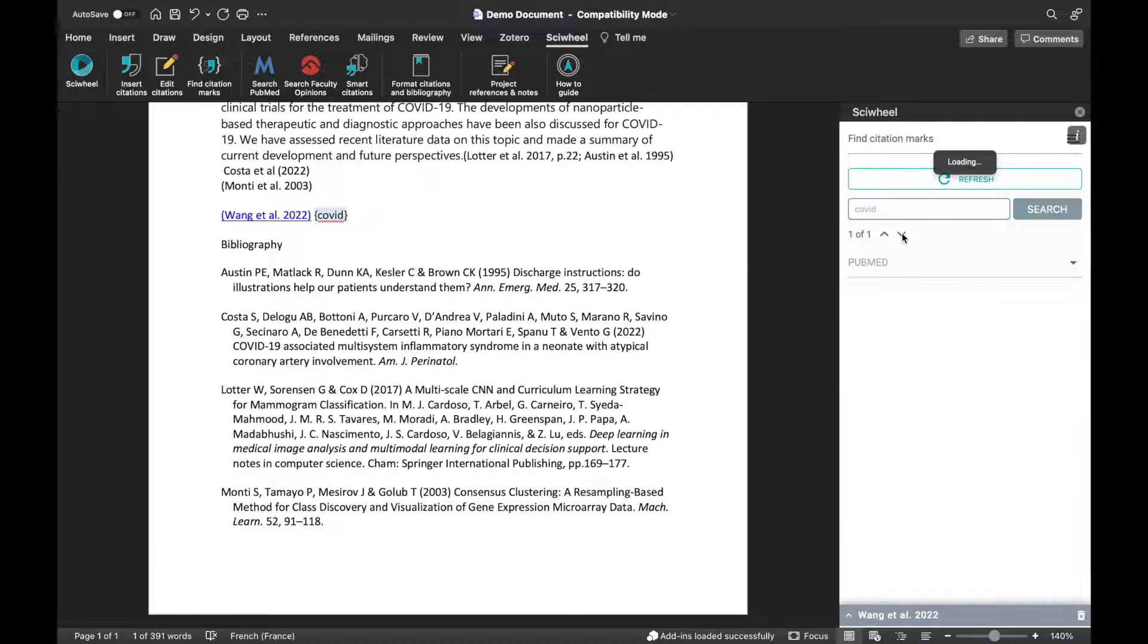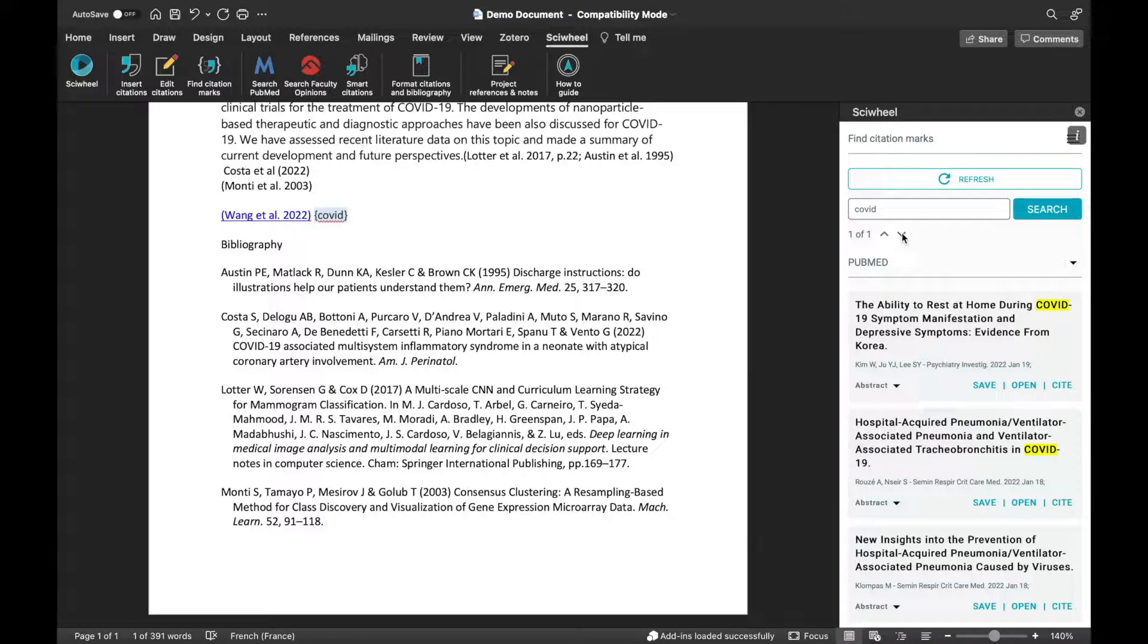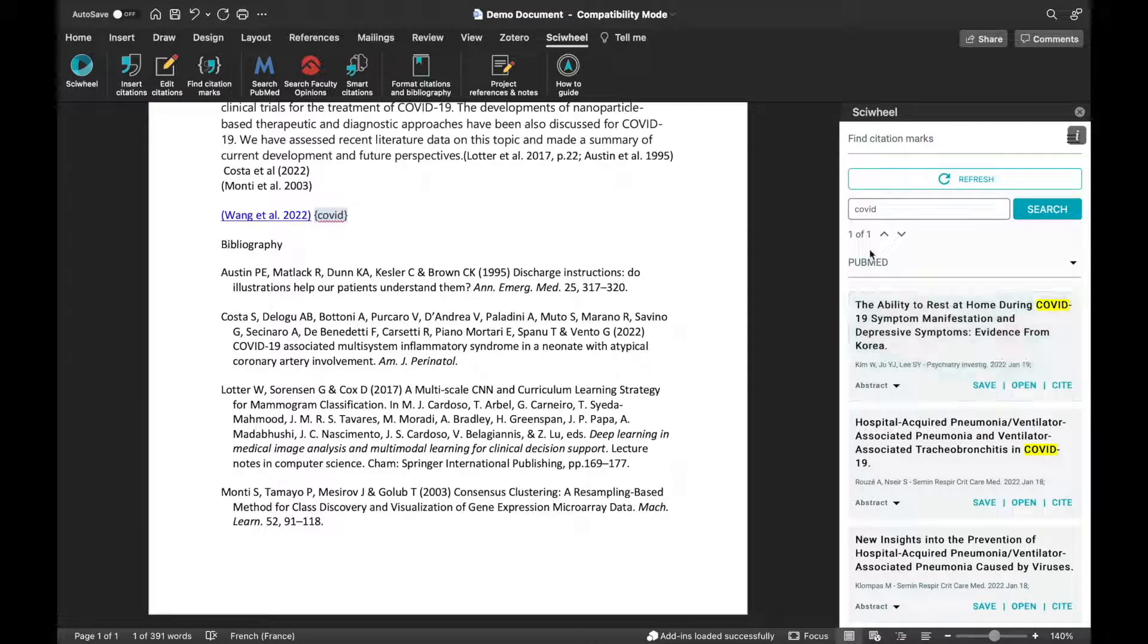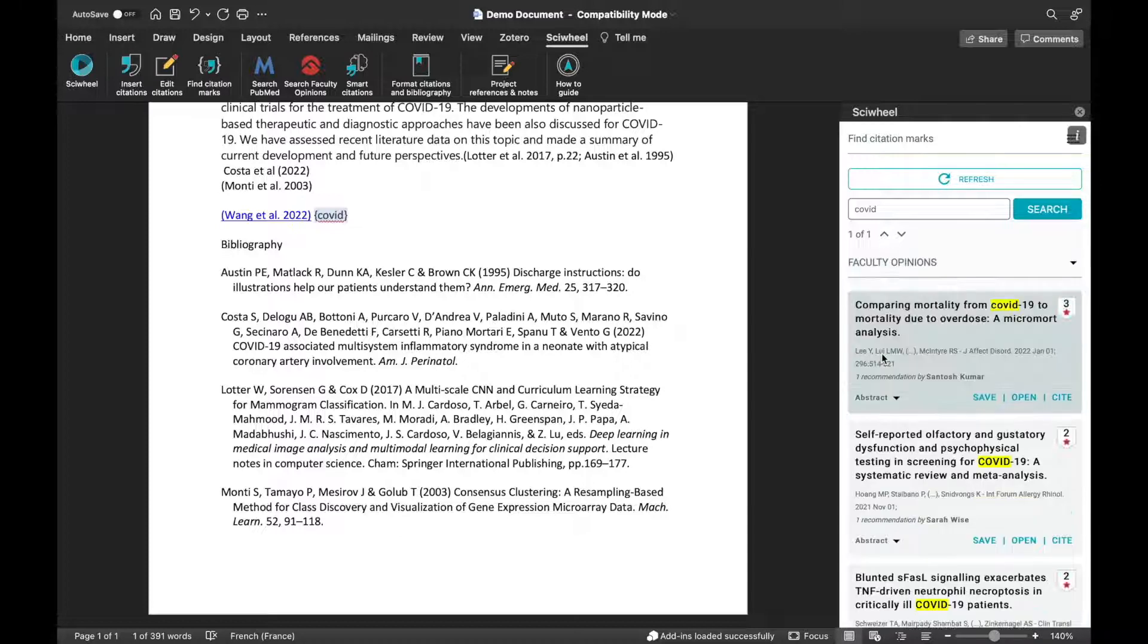You can use the arrows here to scroll between citation marks, and just simply repeat the process for each citation mark in your document.